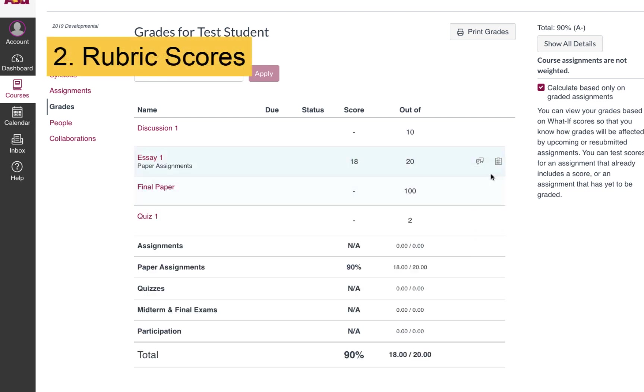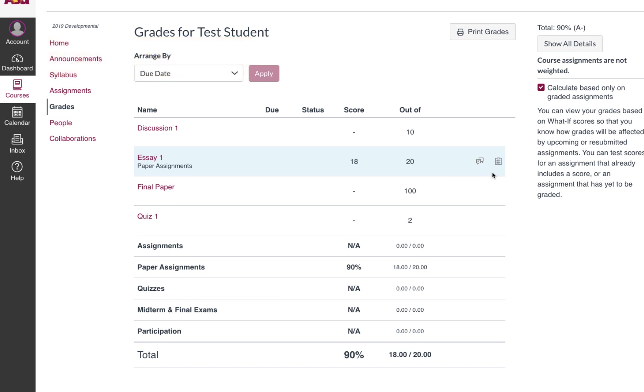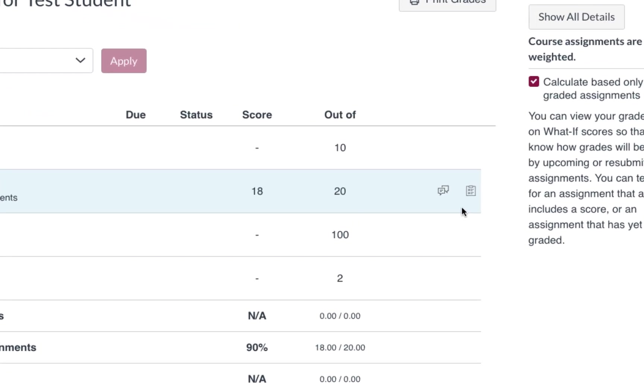The next type of feedback is rubric scores. Some assignments might have rubrics attached, and if they do, your instructor might leave you feedback using the rubrics tool.